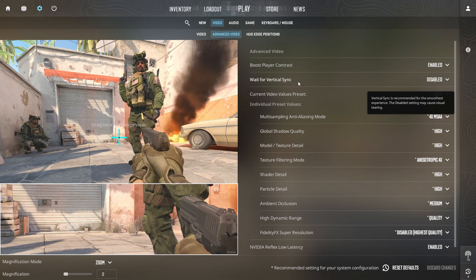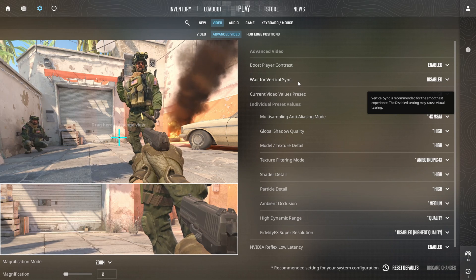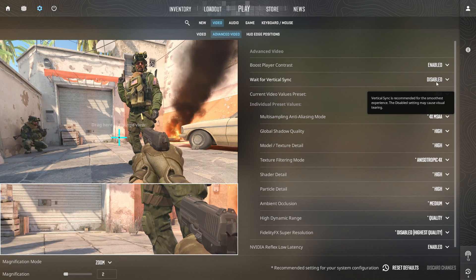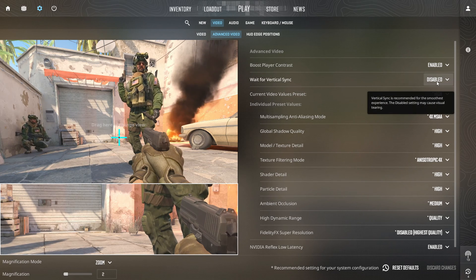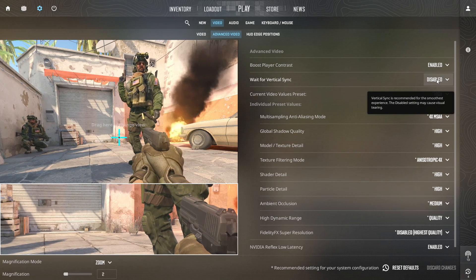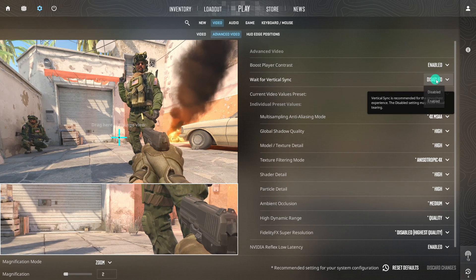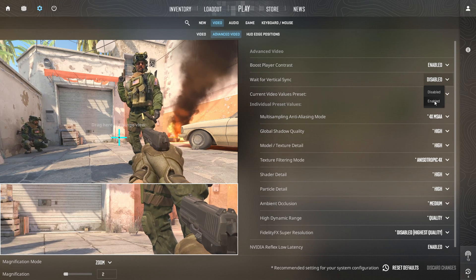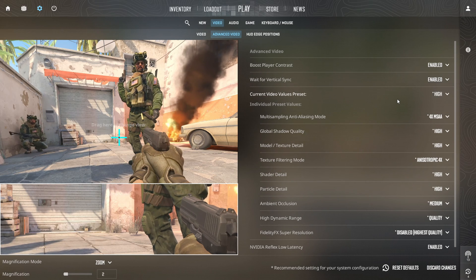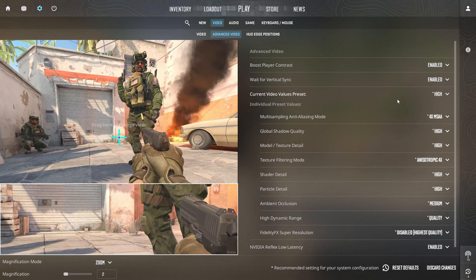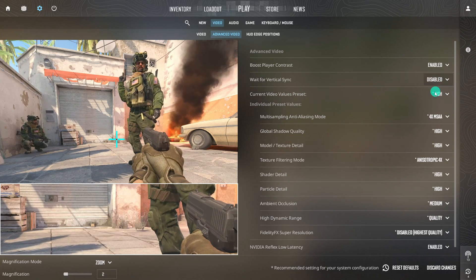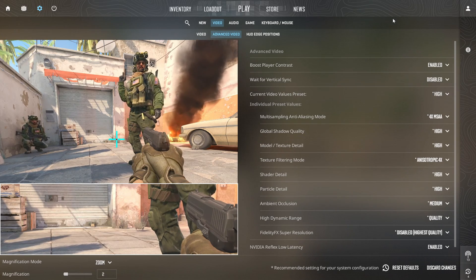By default, it should be disabled. If you want to turn it on, just click here and select Enabled from the drop-down menu and it will be turned on. And if you want to turn it off, just come to this section and select Disabled from here, and V-Sync will be disabled.